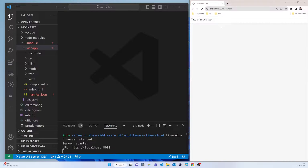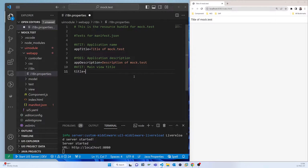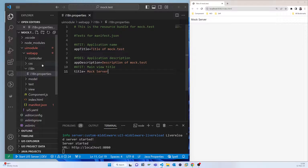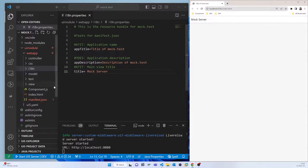You can see that it is started. I changed the title just to test it, and you can see it is running. But actually it is not running from the Mock server yet — we have to change the configurations.